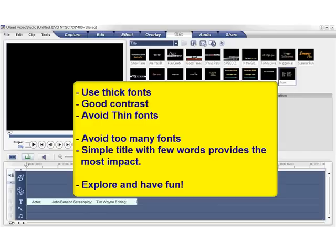So in summary, use thick fonts for your title with a good contrast, because thin fonts always appear with jagged edges on a television screen and don't look very nice. Our recommendation is that you do not use too many fonts and keep it simple. A simple title with few words provides the most impact.